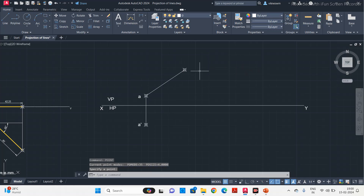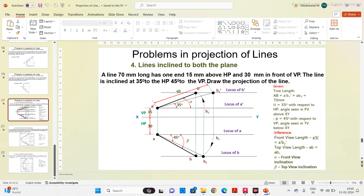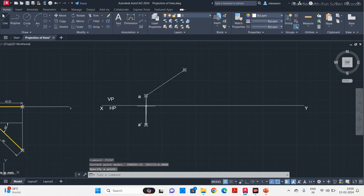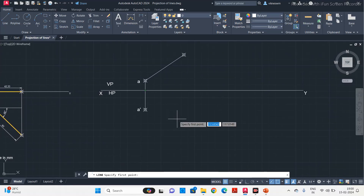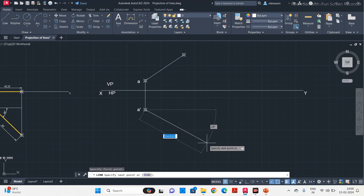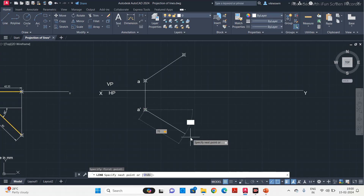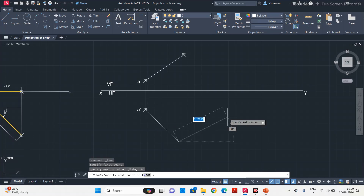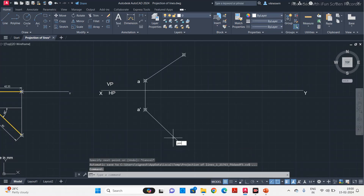Similarly, on the horizontal plane they are given 45 degrees to VP. This 45 degrees is our top view — you can see it when you look from the top, so mark it on HP. Start from point A dash. The length of the line is the same: 70 mm. The angle is now 45 degrees — press Tab, enter 45, and put a point. This is our point B dash.